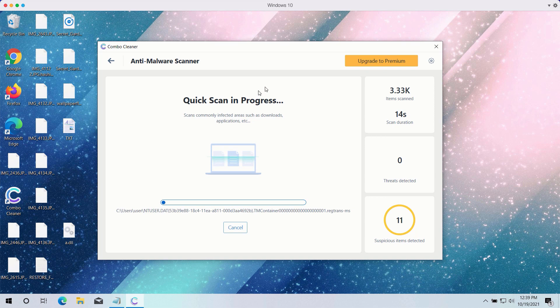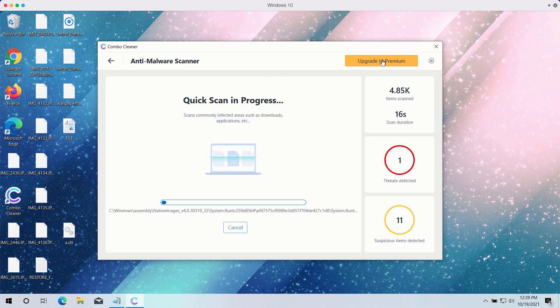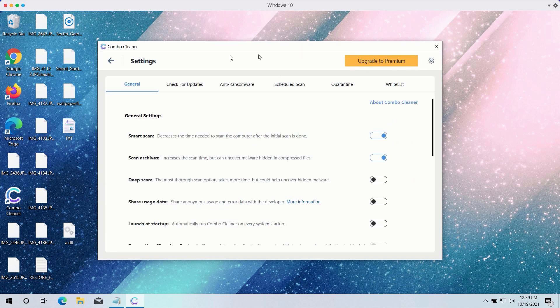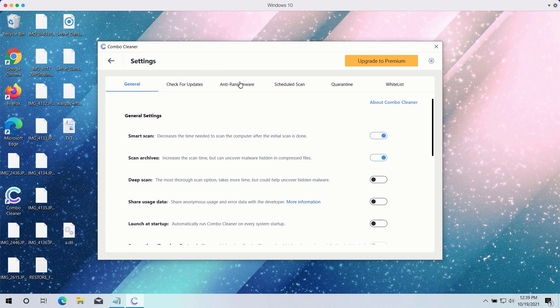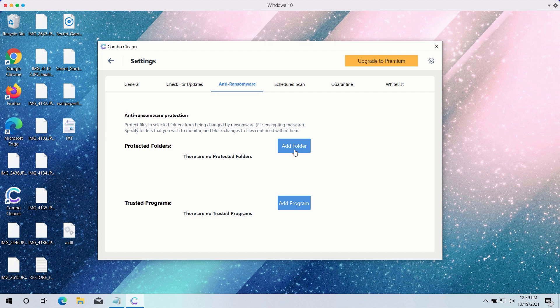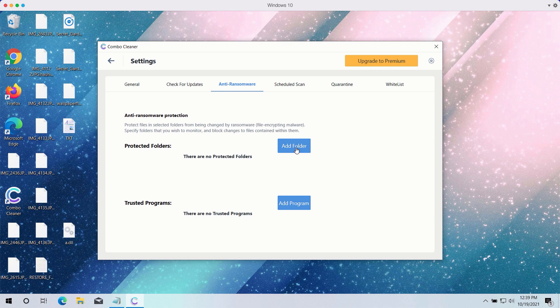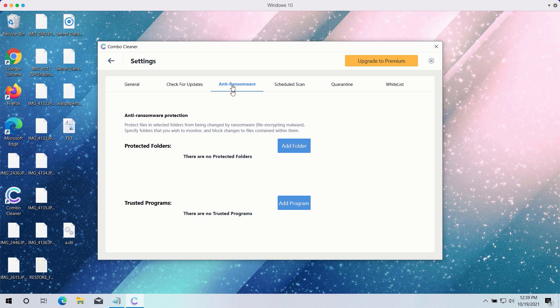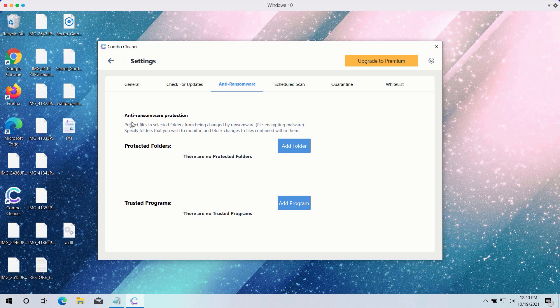While the quick scan is taking place, you may experiment with certain settings of ComboCleaner antivirus. It has got the powerful anti-ransomware feature. You may select a special folder where you may have all your files stored in a safe place and protect it against all possible ransomware attacks. You may add this folder and keep your files protected in it. However, this feature again is part of the premium version only.